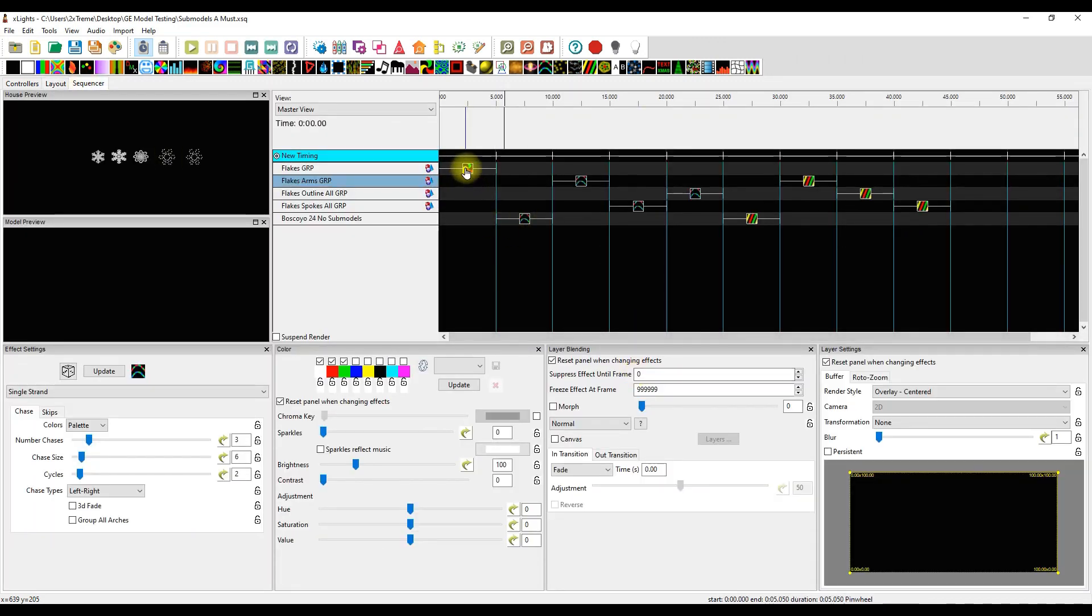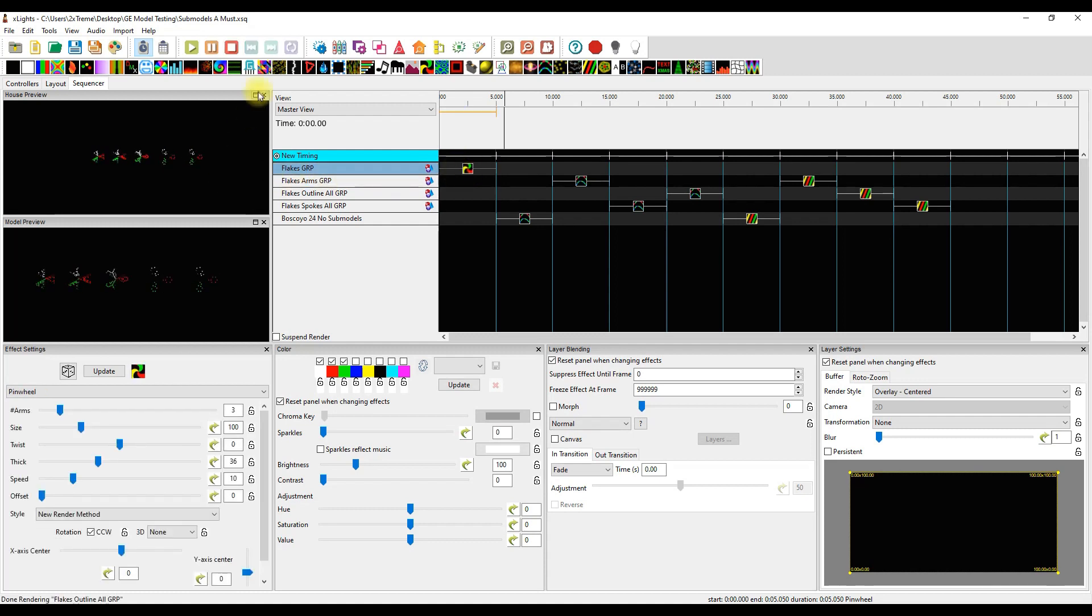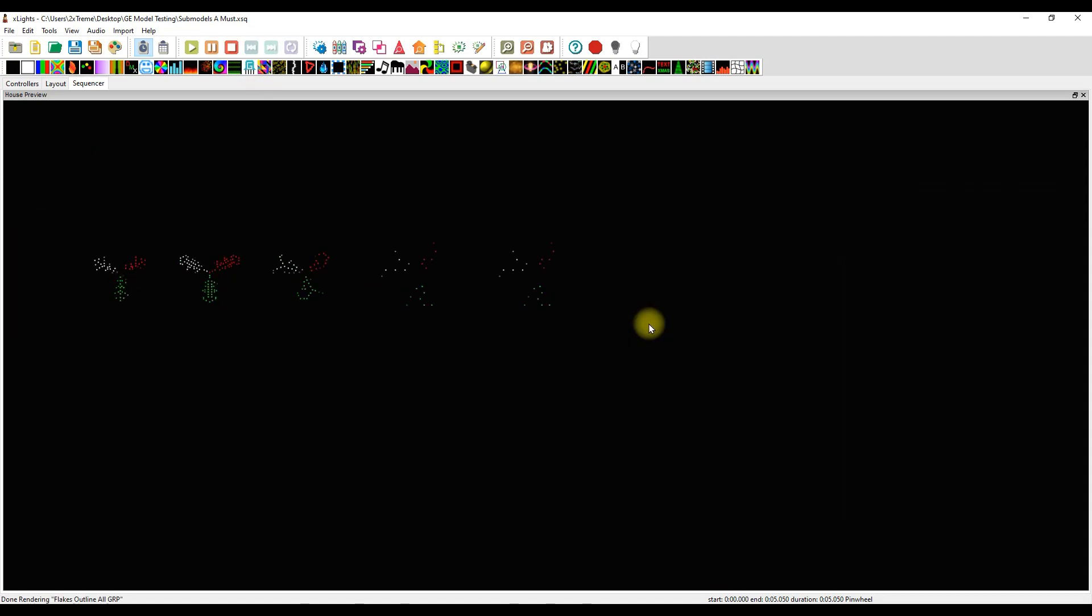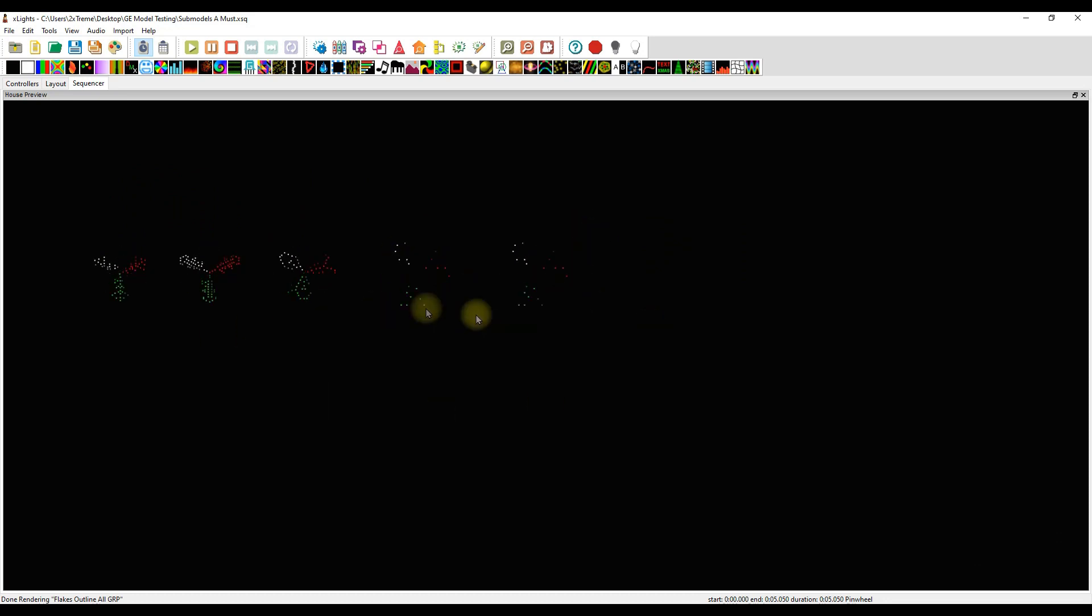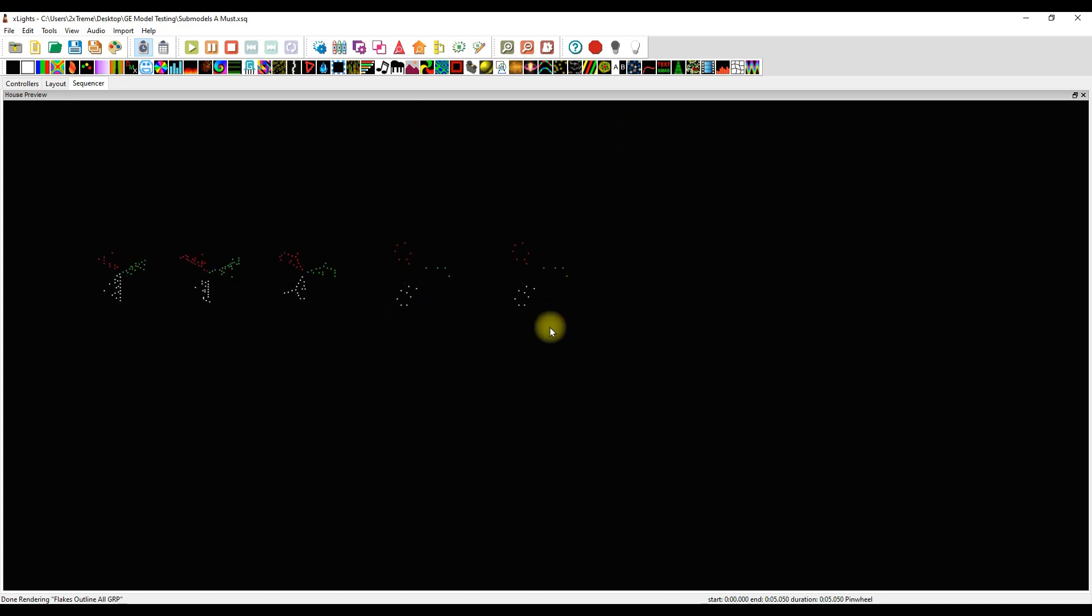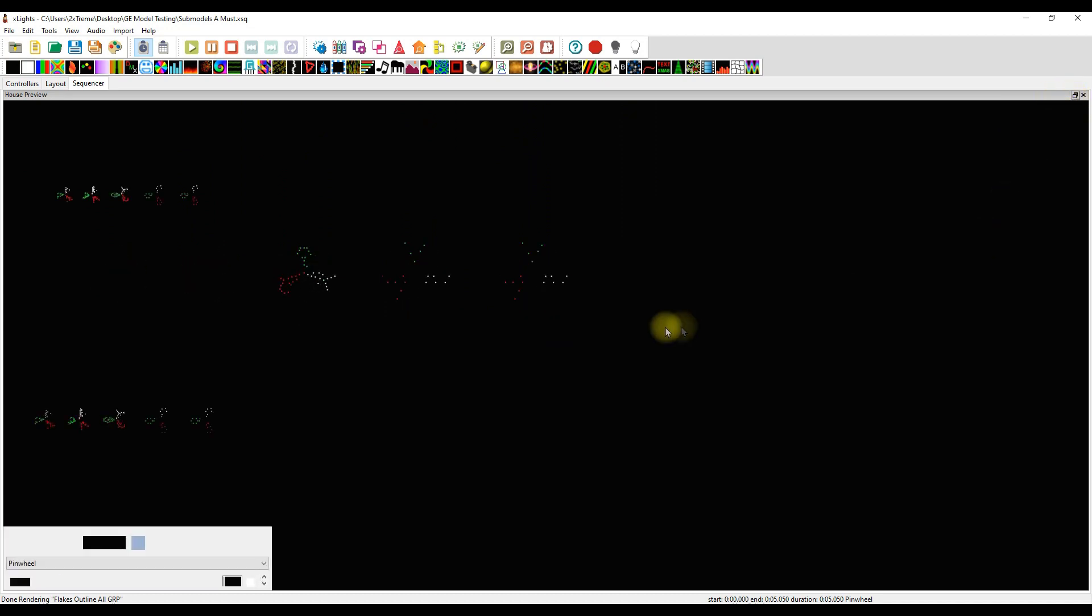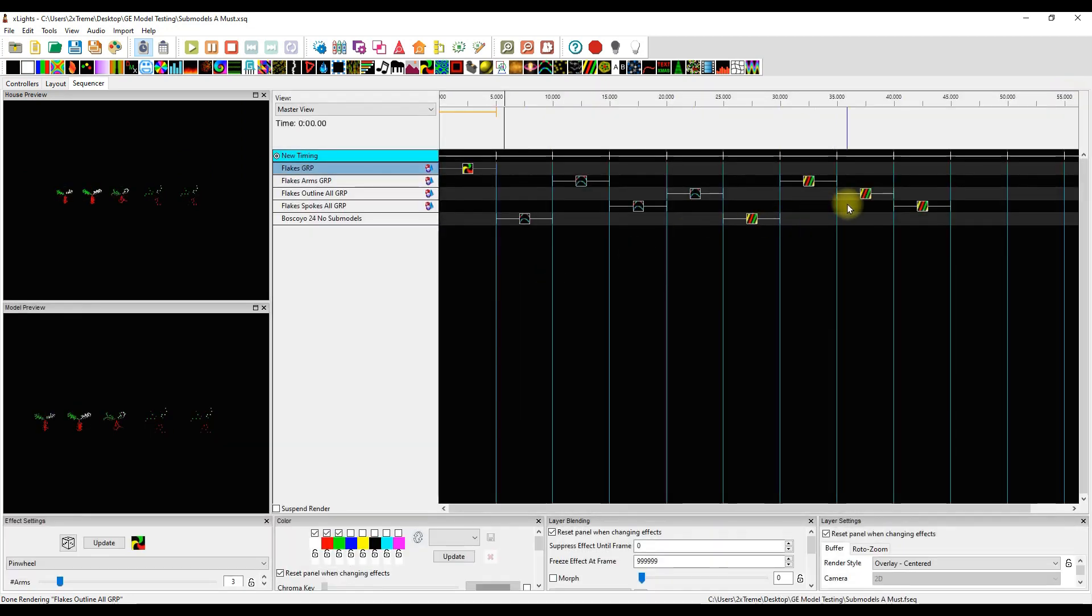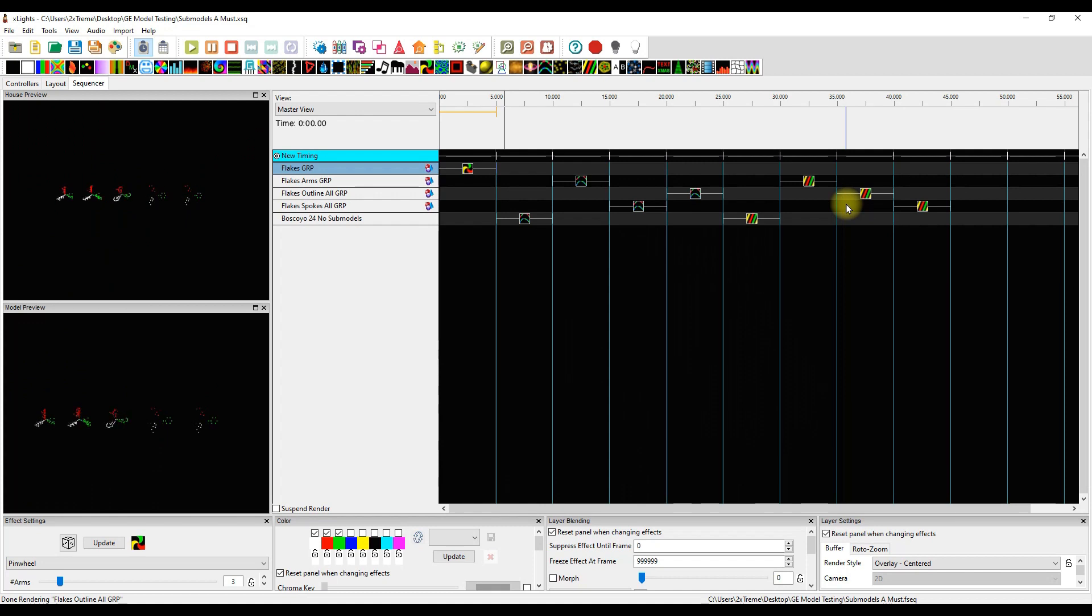Let's see what they can do. Let's go over to the sequencer. Let's click on flakes all group. Well, lo and behold, there we go. That's probably some of the best you're going to get from a whole flakes group with the Boscoil 24-inch flakes. But I'm not satisfied with that, and you know why?